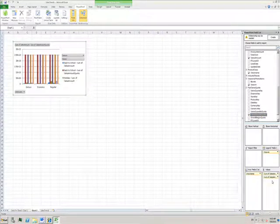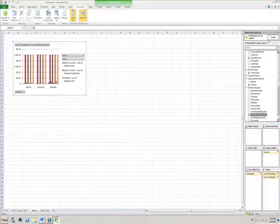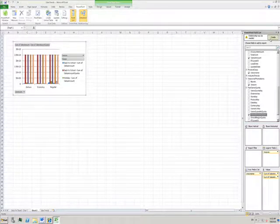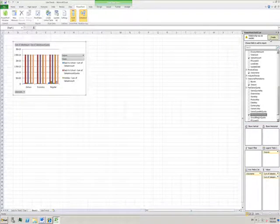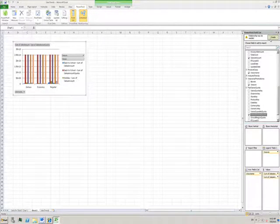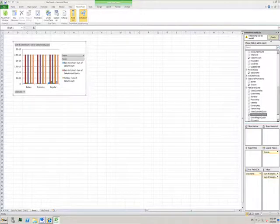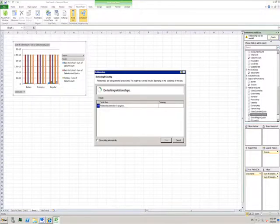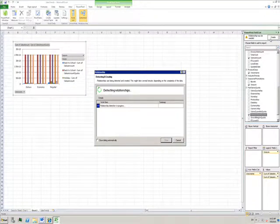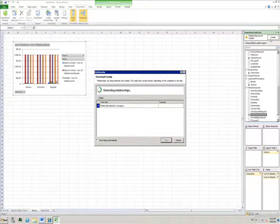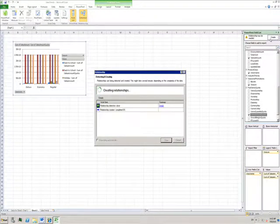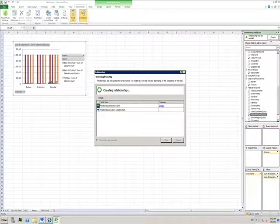I get this warning that a relationship may be needed. When I built my data connection, I didn't explain how it fit with the others. I click this Create button and PowerPivot automatically figures out what the relationships should be and applies them to my data source.